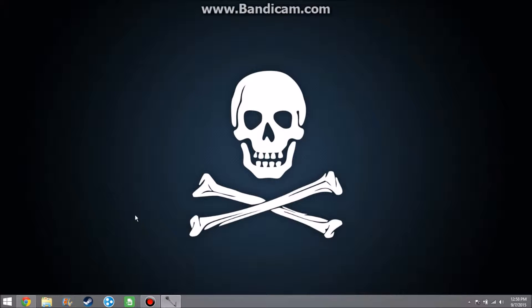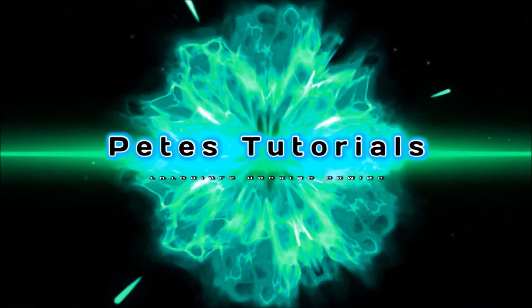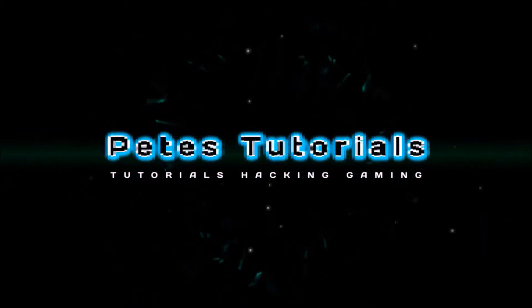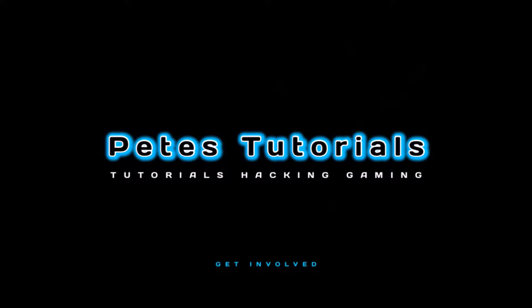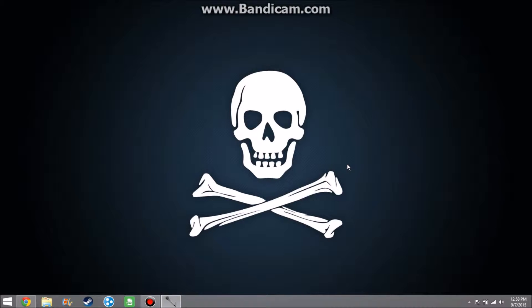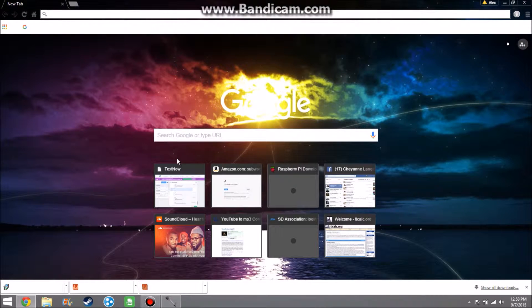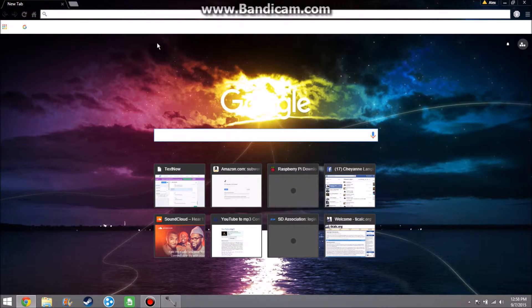What is up guys, it's Pete here with another Pete's tutorials. Today's tutorial will be teaching you how to download an OS software operating system on your Raspberry Pi, so let's get to it. Alright everyone, today assuming that everyone has their little Raspberry Pi ready, what you're going to want to do first off is...